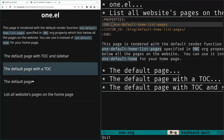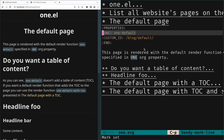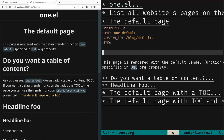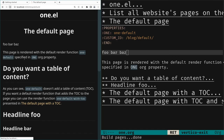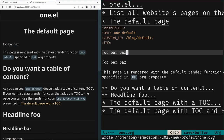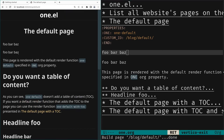Let's go to the default page and modify it. It uses the `one-default` render function. We write 'foo bar bars', save, and call `one-build` again. We see 'foo bar bars' in the default page. When using `one-build` it also copies files in the asset directory into the public directory — but sometimes we just change content, and for that we can use `one-render-page-at-point`, which just re-renders the current page.